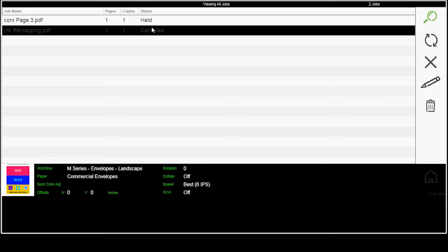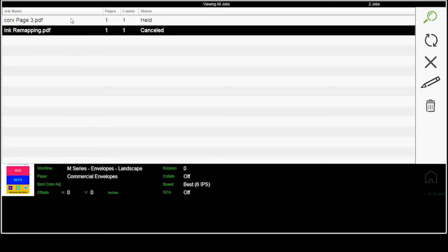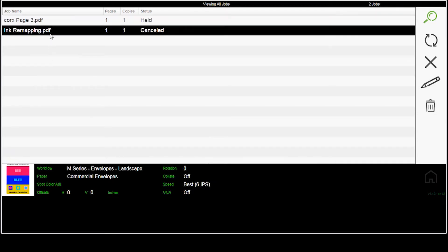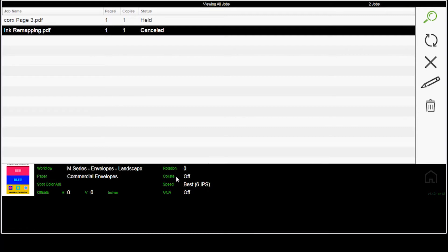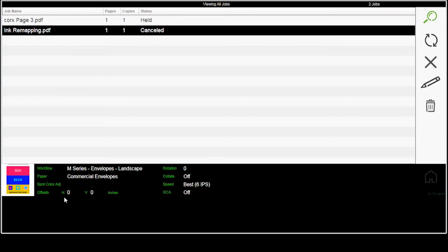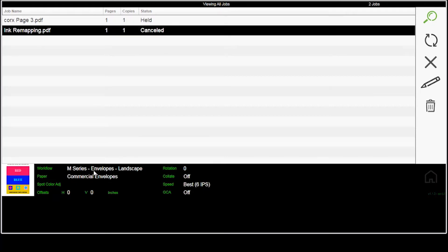So one of the things that we see here is we have the ability to look at the jobs. You see the icons here. I've got thumbnails of what the job is, and the different workflow, paper profile, any spot color adjustment, any offsets, rotations, collation speed. You see these change based on what was selected when the job was entered into the system.